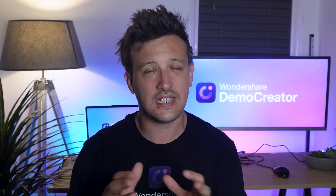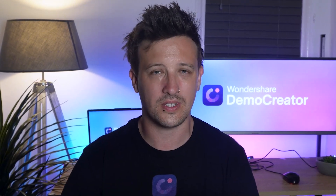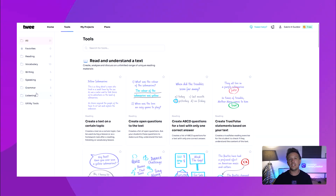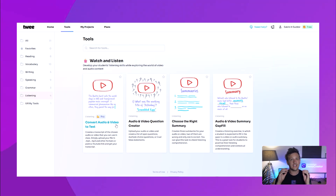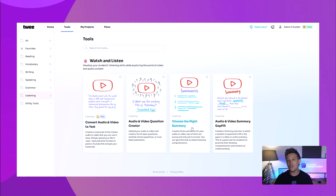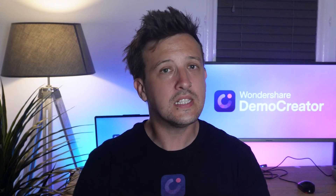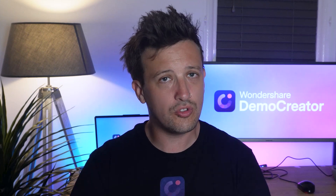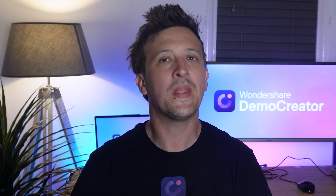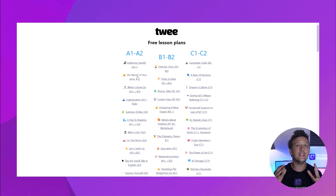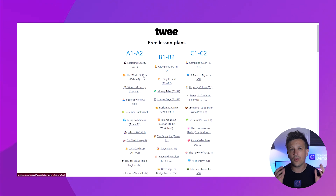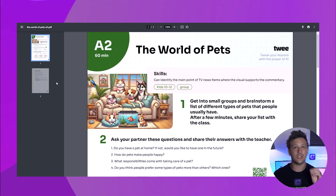One of Twee's unique features is its ability to help teachers create engaging lessons from YouTube videos. This online teaching AI app allows you to access video transcripts, interactive questions, and concise summaries of YouTube videos for use in your lesson plans. Simply enter a topic or a YouTube video link and Twee does all the hard work for you.